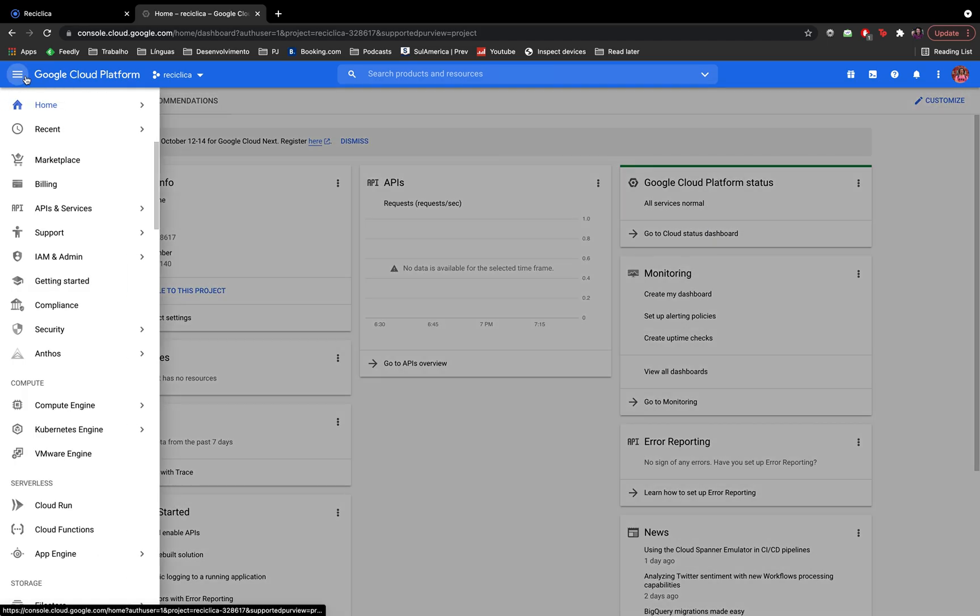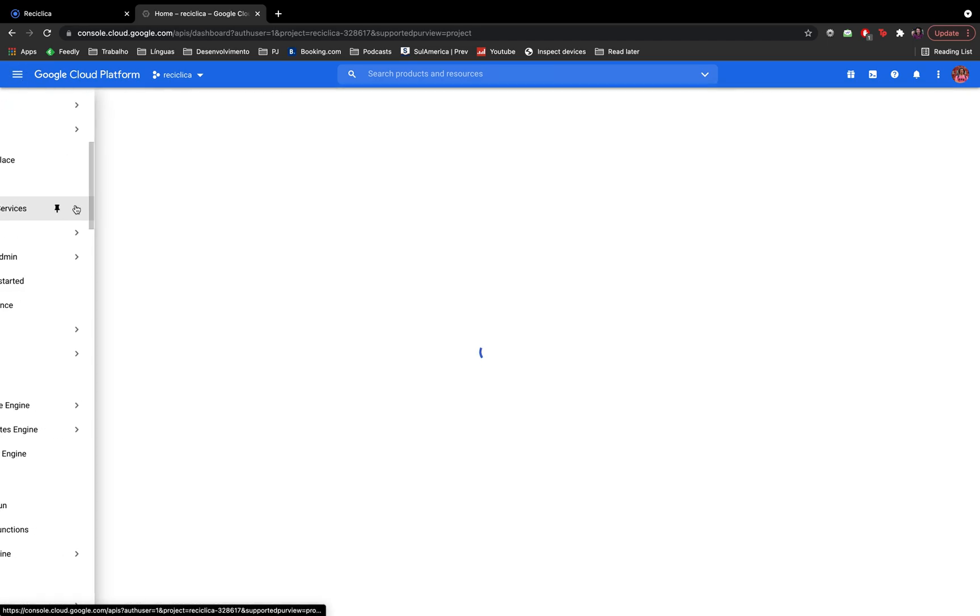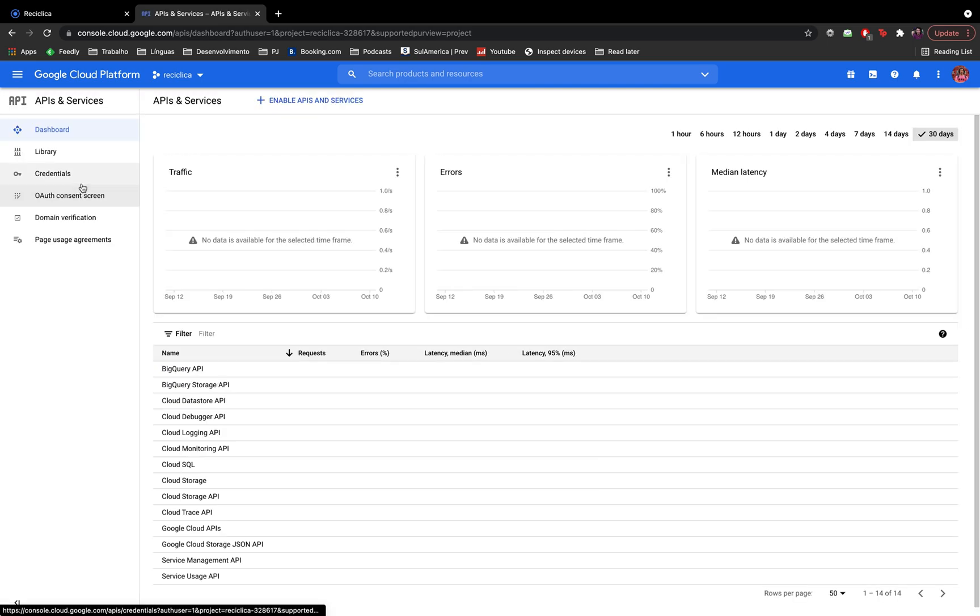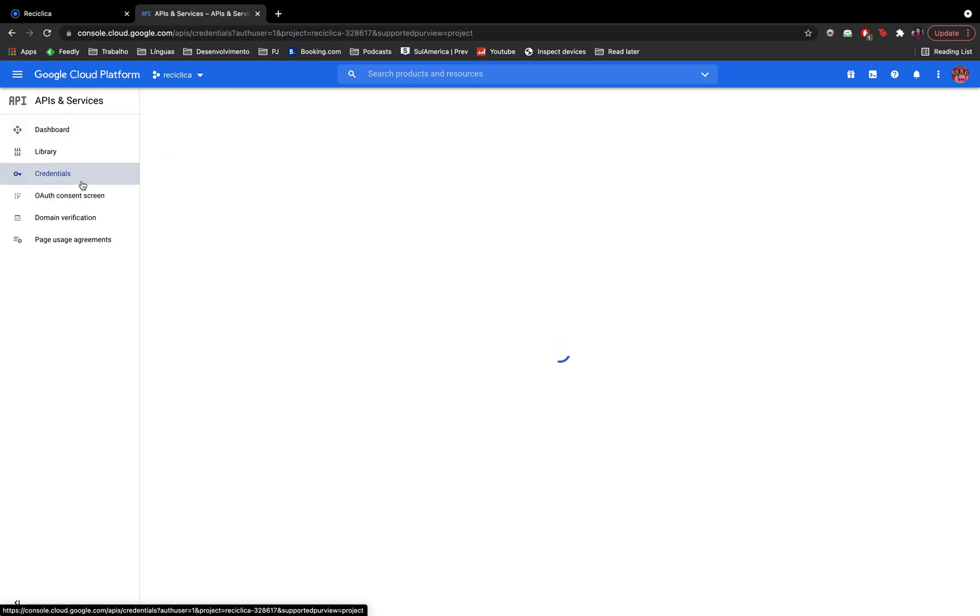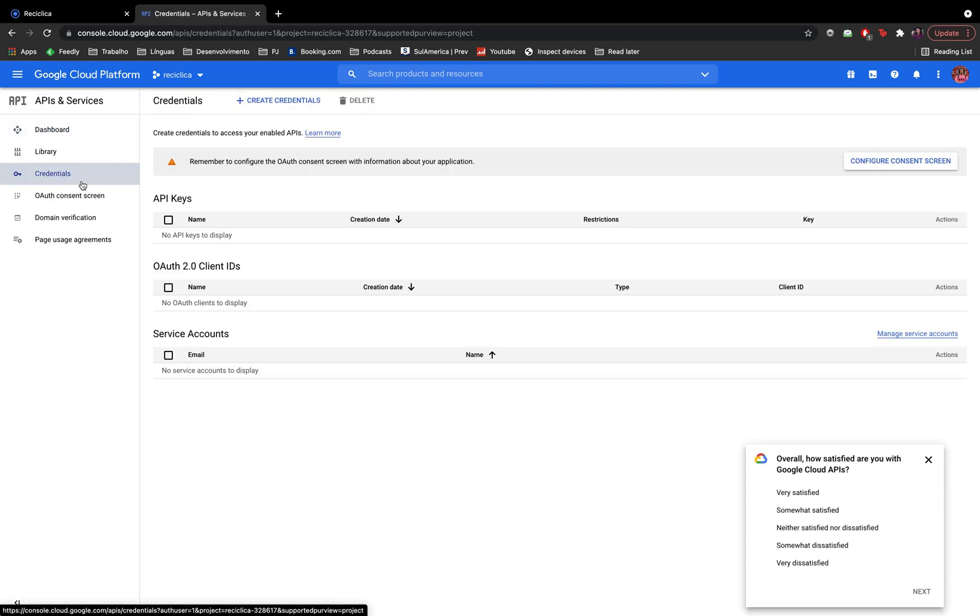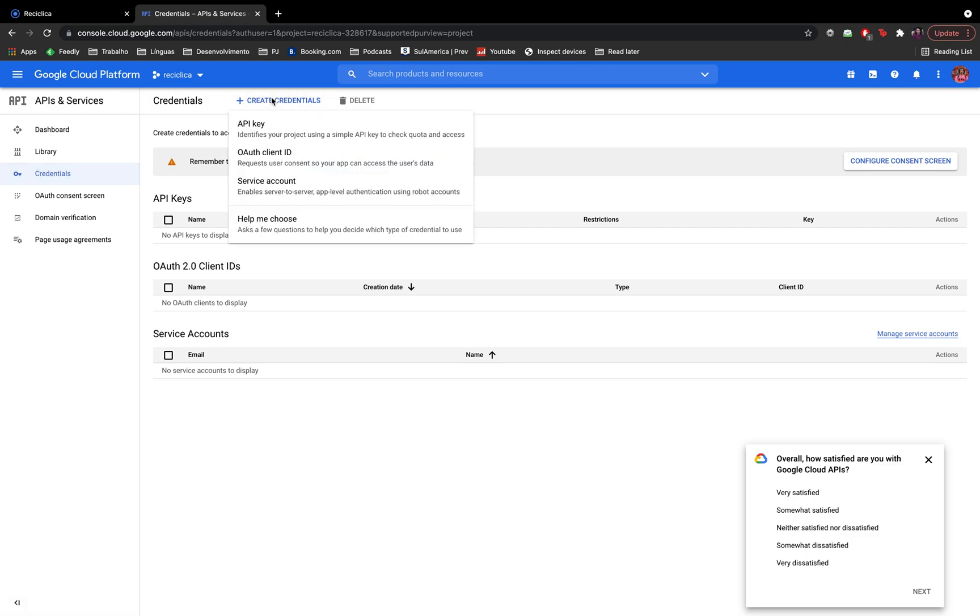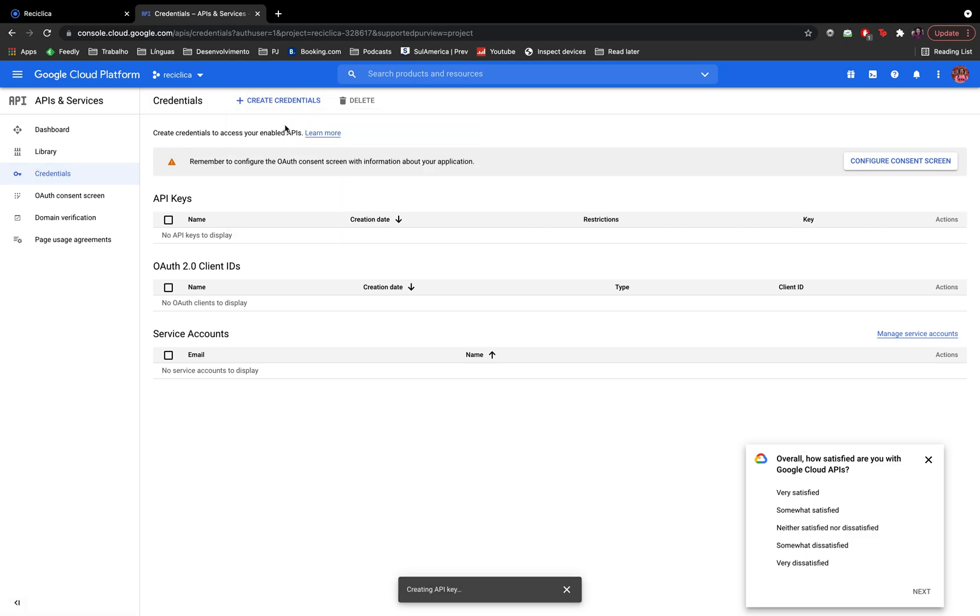Now I have to go to the APIs and services option on the menu and add a new credential which will be used in our app. I'll click on the create credential and I'll select the API key option.